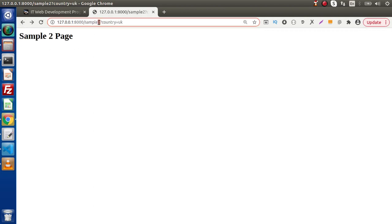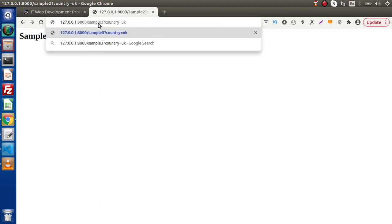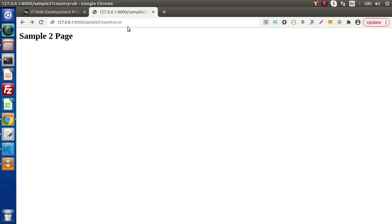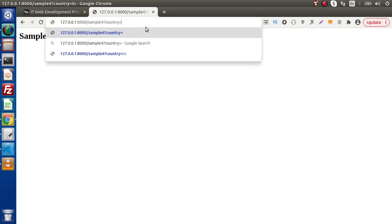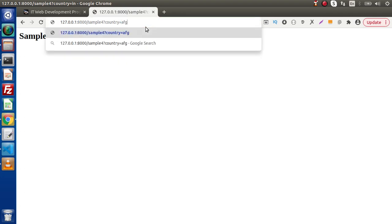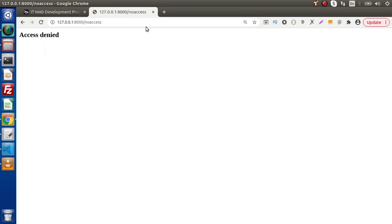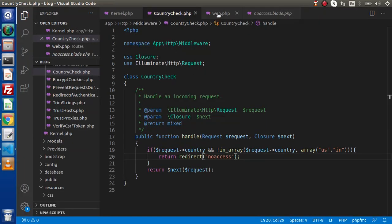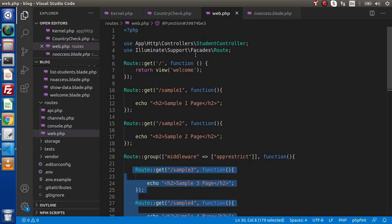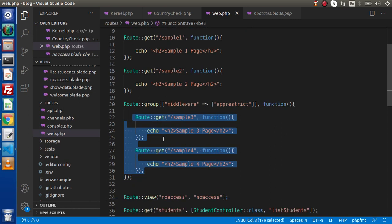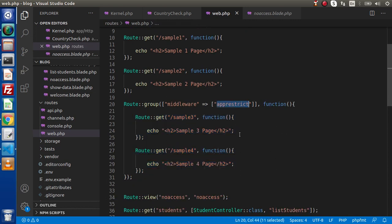Go back, let's say sample 3, and when we pass India (IN) instead of UK — in this case it is going to return on the sample 3 page. As we can see, the same applies if we type sample 4, it is working also. In case of Afghanistan, which is not an allowed country — access denied page. So successfully we have now bound our group middleware concept with some specific routes. This is not throughout the entire application; instead we have a route group and inside that route group we have implemented our group middleware concept.